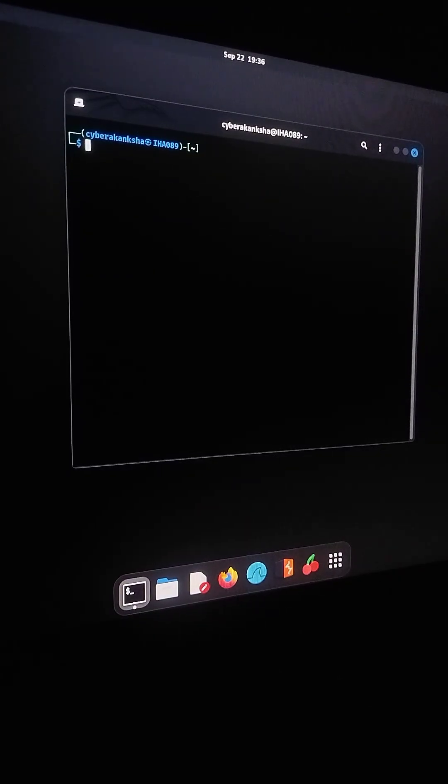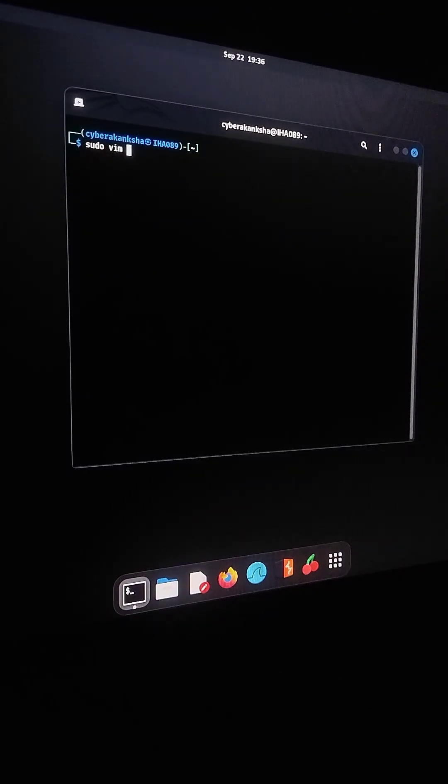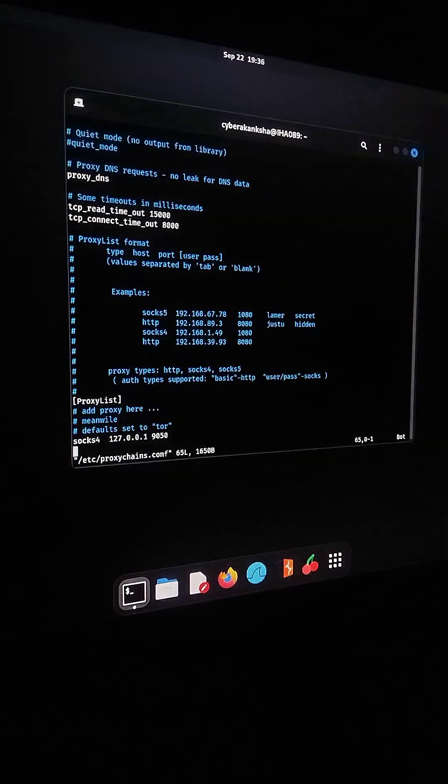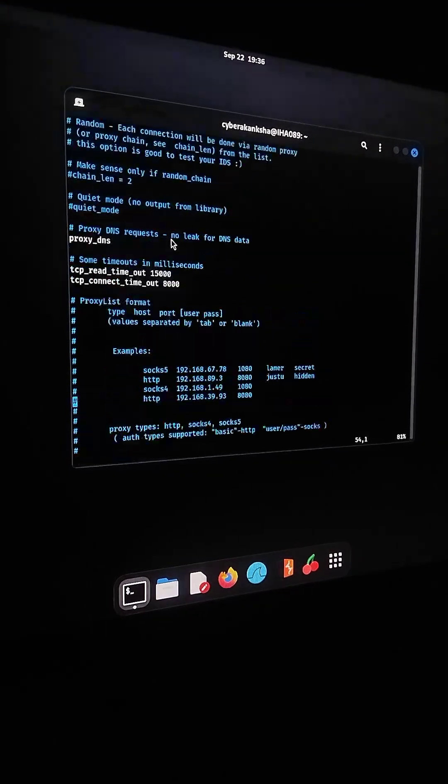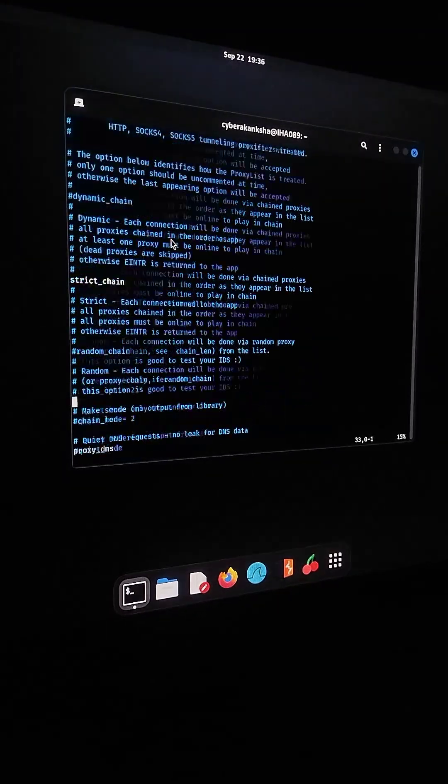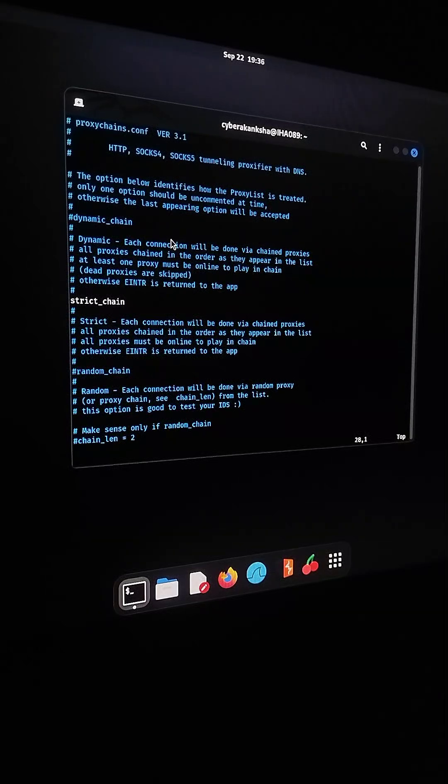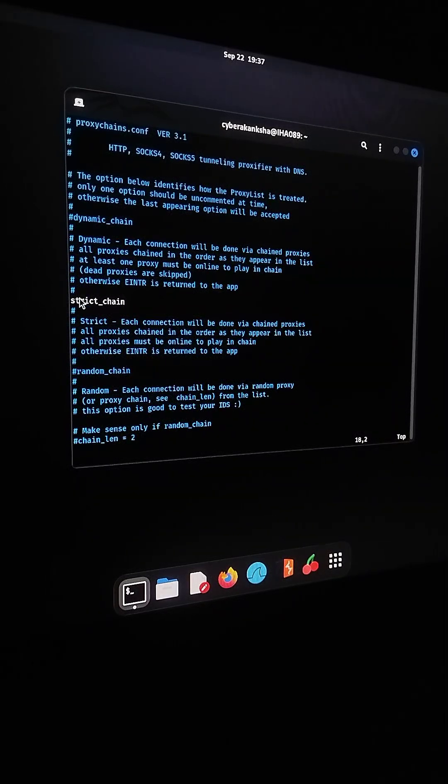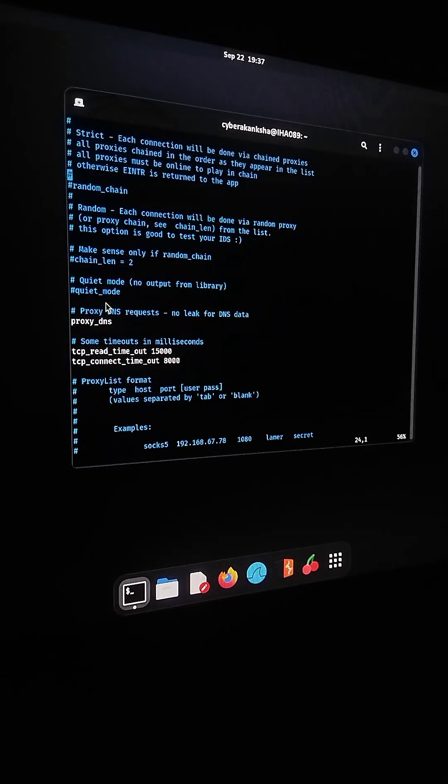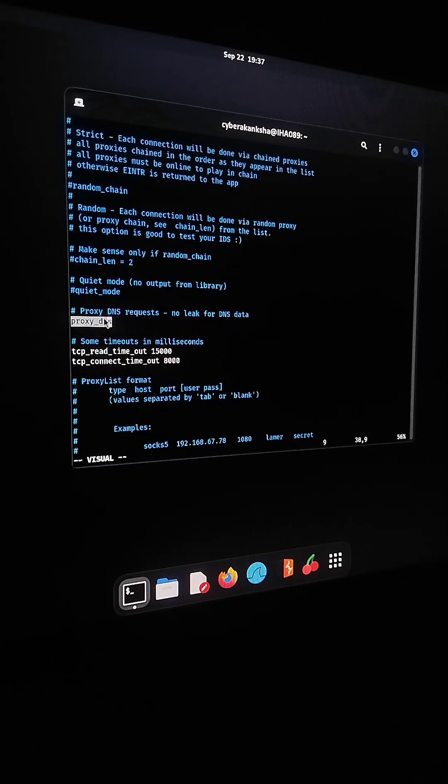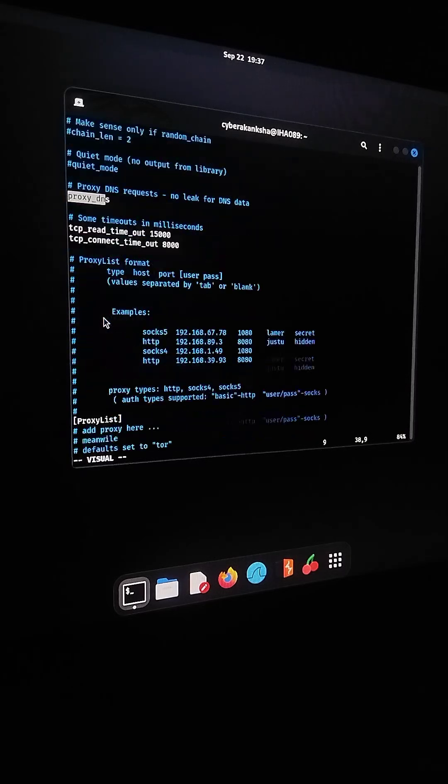Next, I'll open the ProxyChains configuration file. Inside this file, there are a few important things to check. Make sure strict chain is uncommented. If it's commented, just remove the hash. Do the same for proxy DNS, so all DNS queries are also tunneled through the proxy.